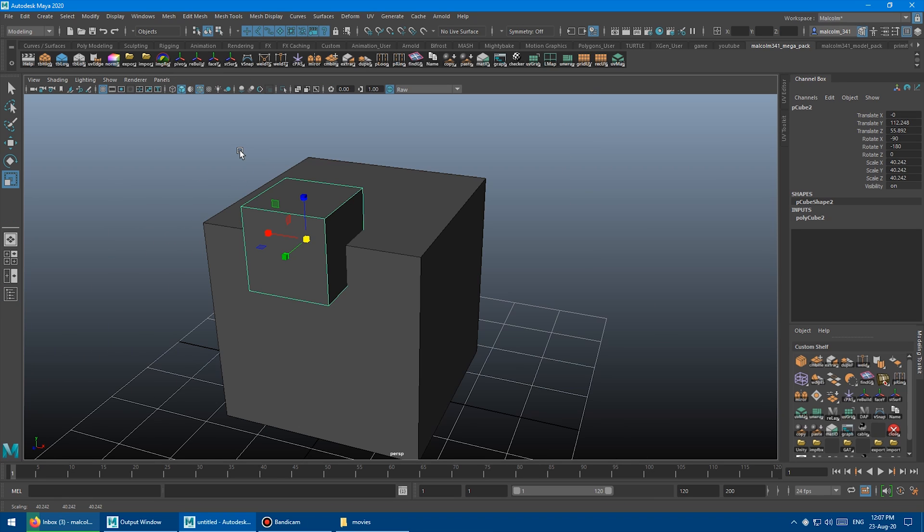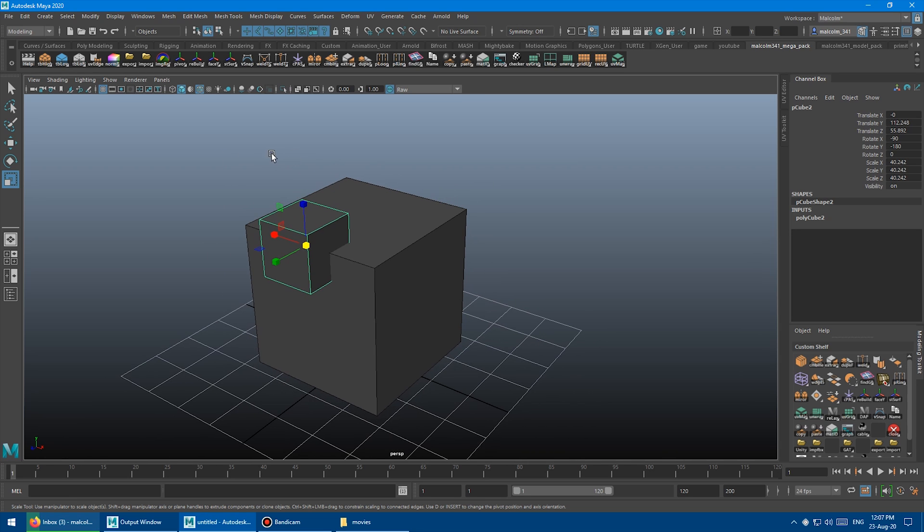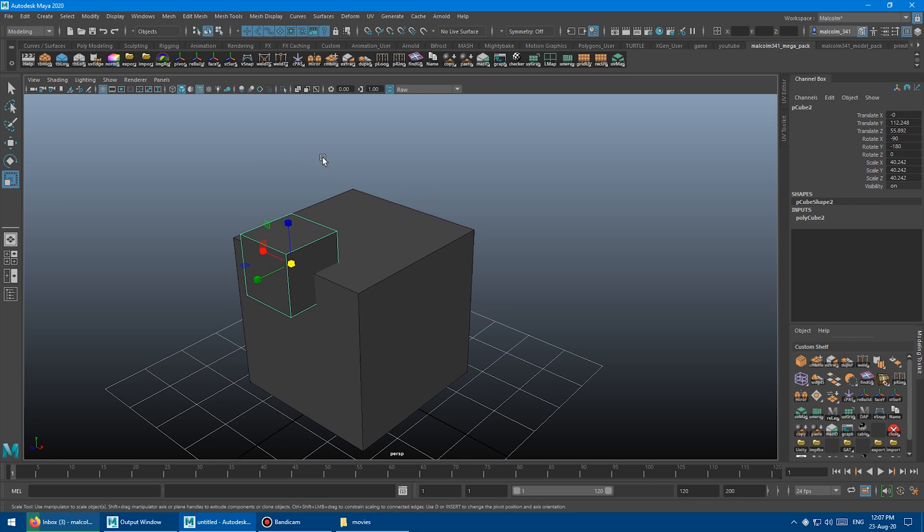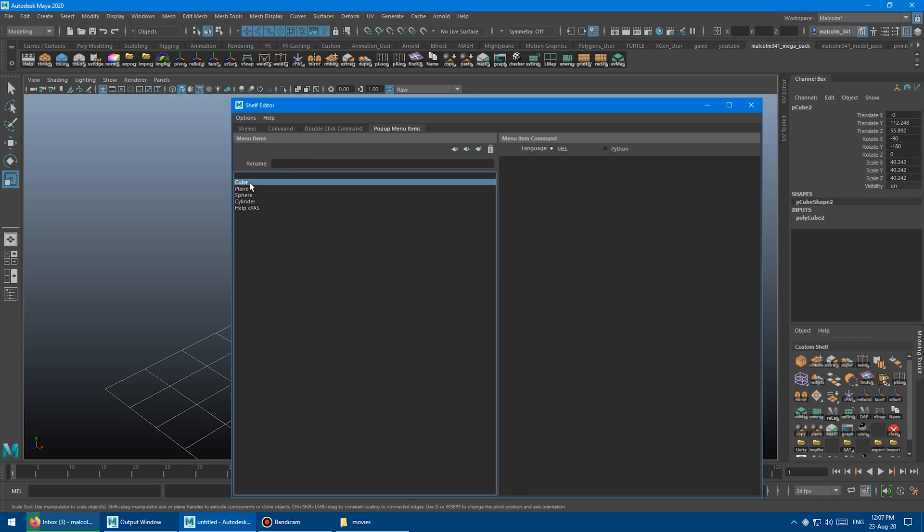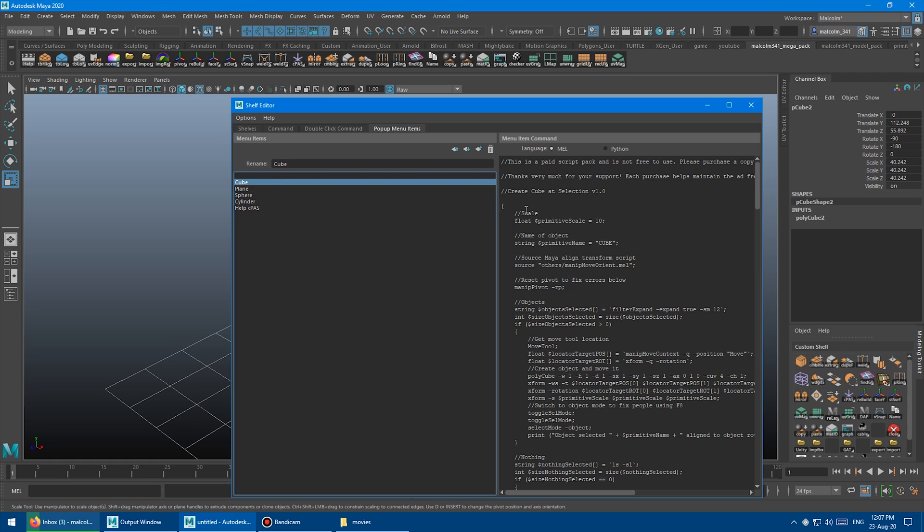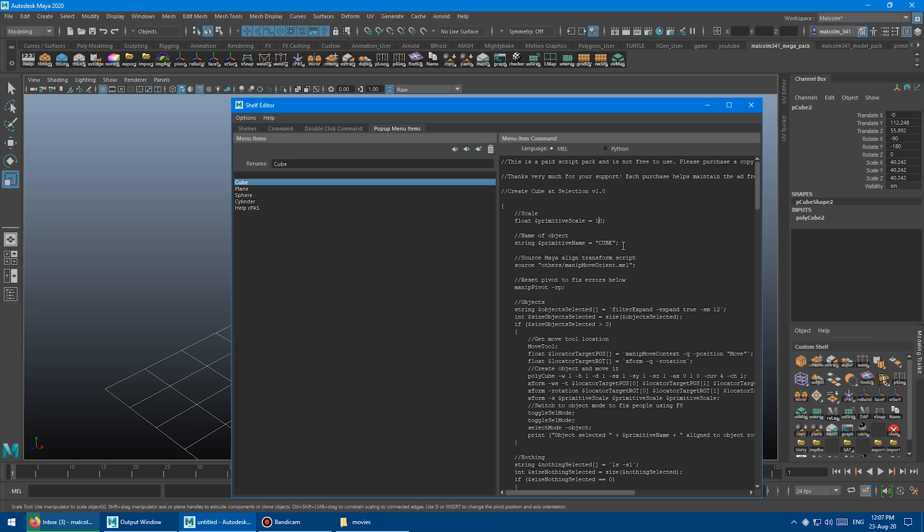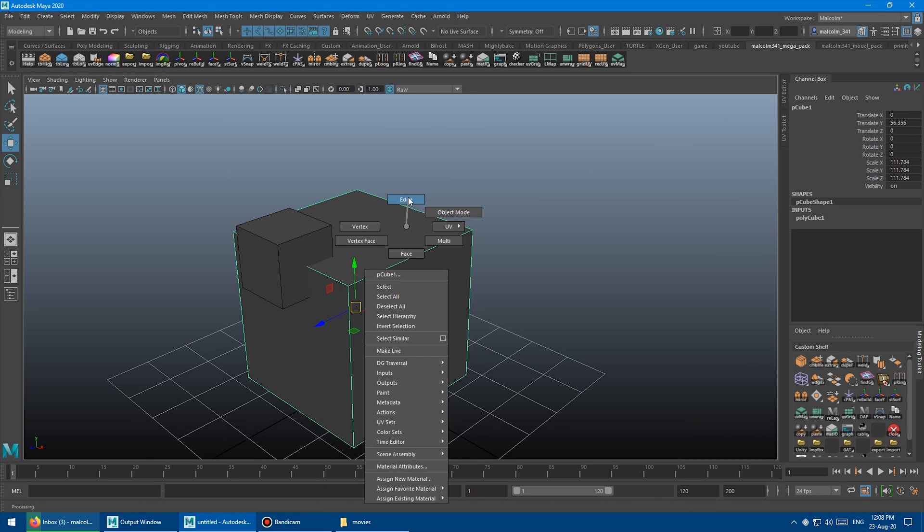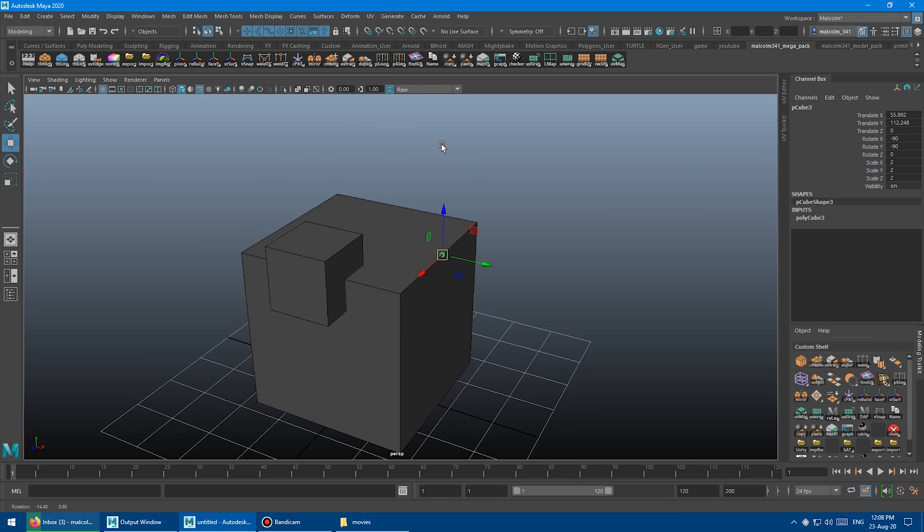Okay, so you may have noticed that the objects get created at the same scale every time. But if that doesn't work for you, and the default scale is either too big or too small, you can adjust that in the script really easily. I've made it so if you right-click and you say edit pop-up, and then select cube, plane, sphere, or cylinder. Over here, you can see the scale, the float primitive scale equals 10, and you'll see that same bit of code for each one of these. And so all you need to do is change that. So if we change that to, let's say, two, for example, just close the window, then select an edge, and right-click and say cube, and boom, there you go.